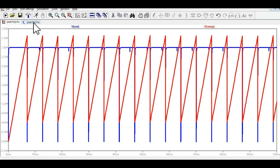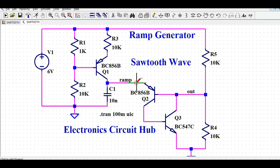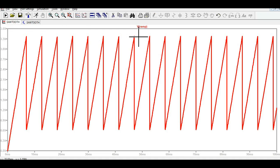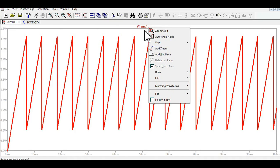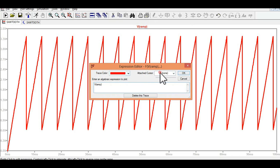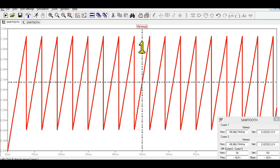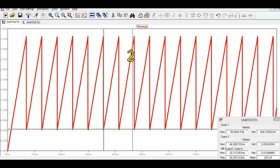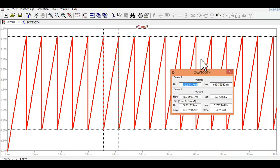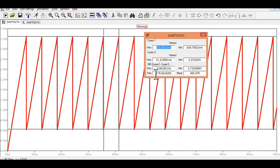You can see how the ramp signal looks. To measure the frequency of this ramp signal, you can attach cursors — cursor 1 and cursor 2 — and measure the frequency. You can also change the RC time constant by changing the capacitor value to generate different frequencies. This particular circuit produces a very low frequency of 176 Hz.